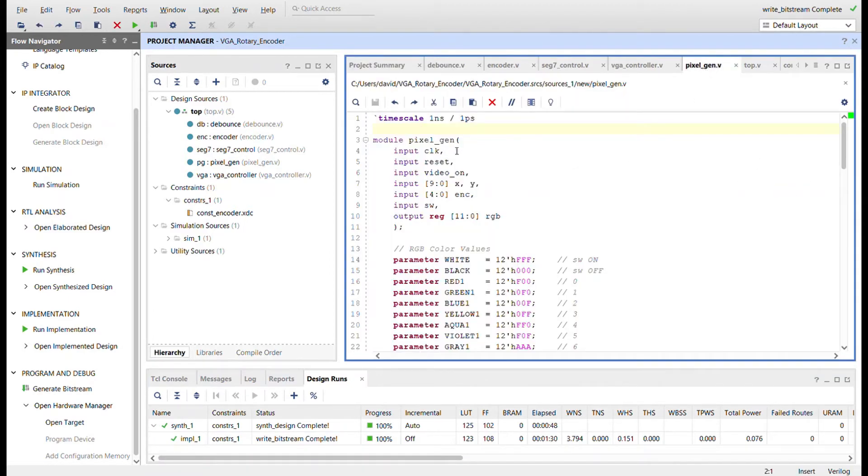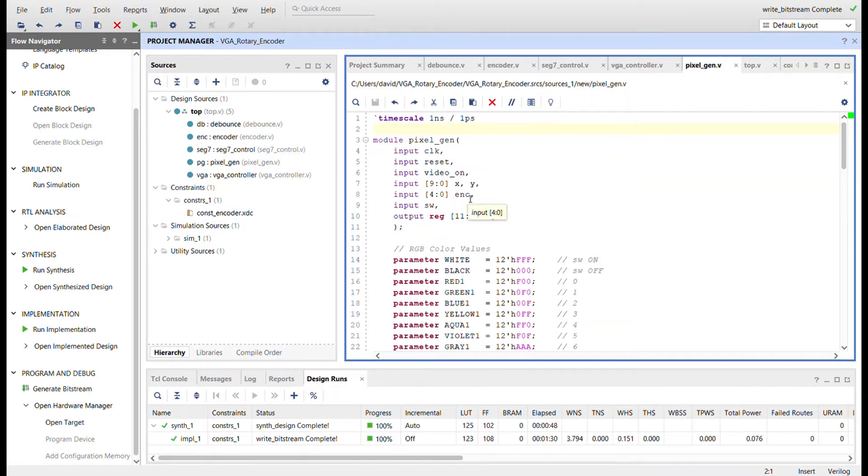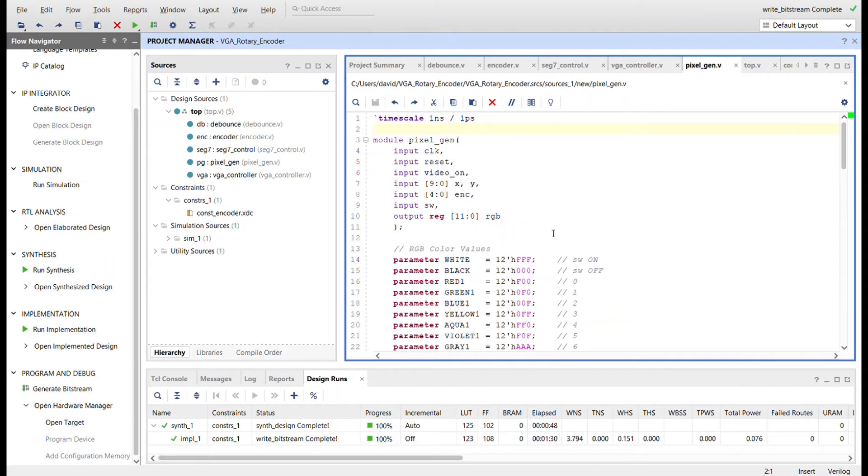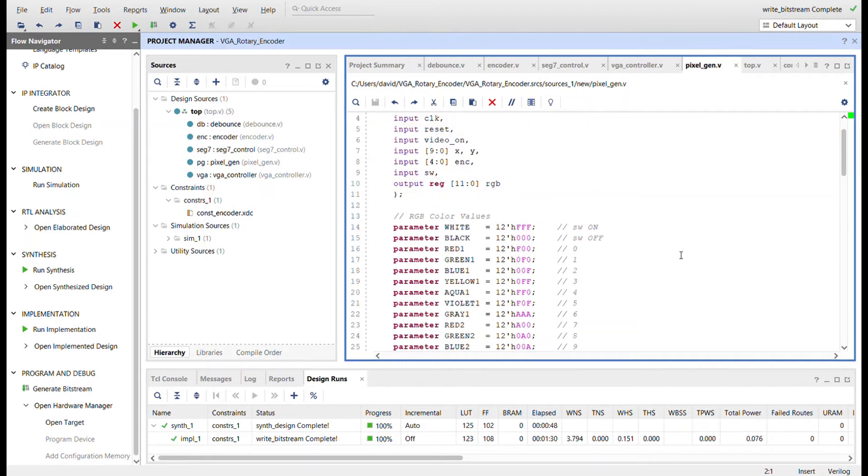Got the clock reset, the video on, and X and Y coming from the VGA controller. That 5-bit encoder value coming from the encoder module. The switch coming from the rotary encoder itself. And then driving the RGBs out right here for the VGA.